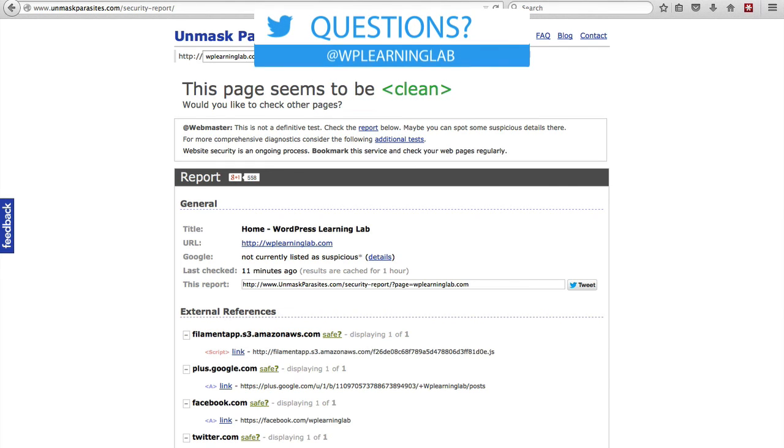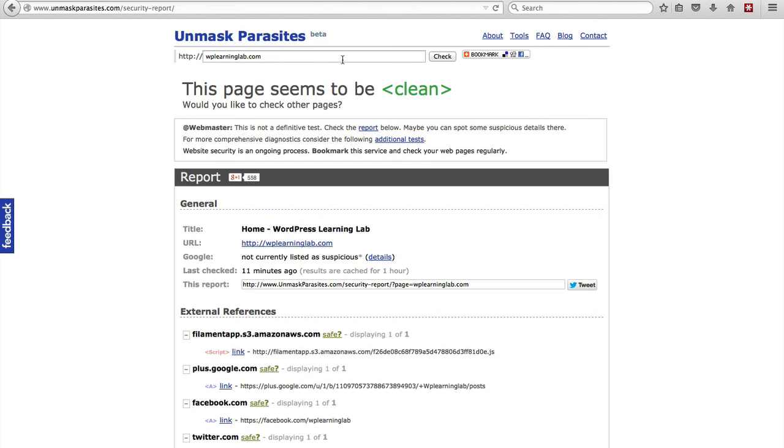So it's just a quick scan. To do a more thorough scan it's a good idea to get the Sucuri security plugin or the WordFence security plugin, install them and then scan your site with those.